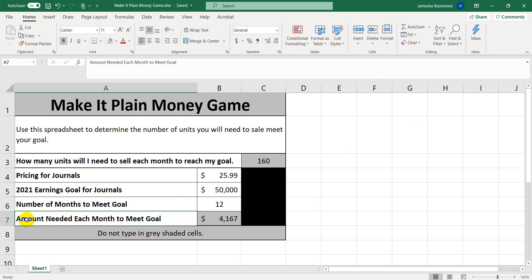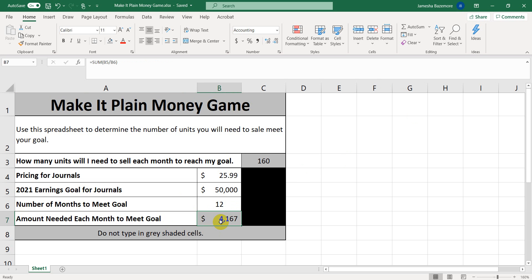And our goal that we will have to meet each month in sales is $4,167, which totals 160 journals. 160 journals.